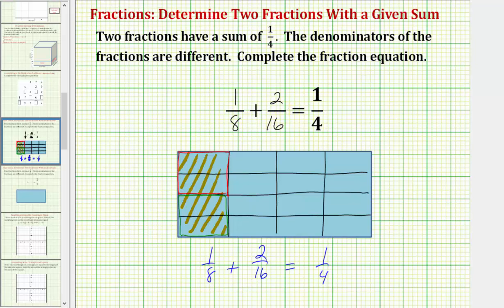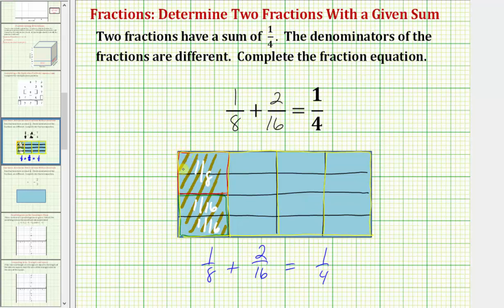Just to check: this piece here was one-eighth, and each of these two pieces is one-sixteenth. We can see that the sum of these fractions is one-fourth of the whole.